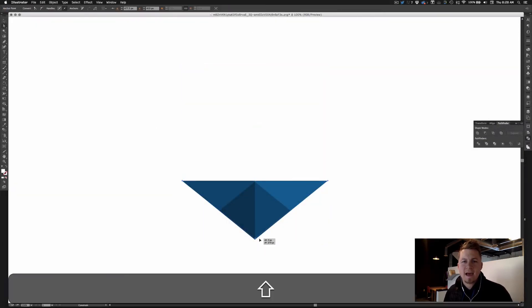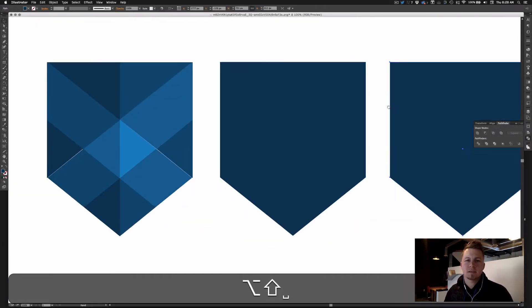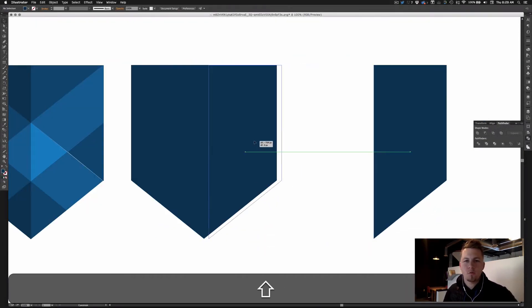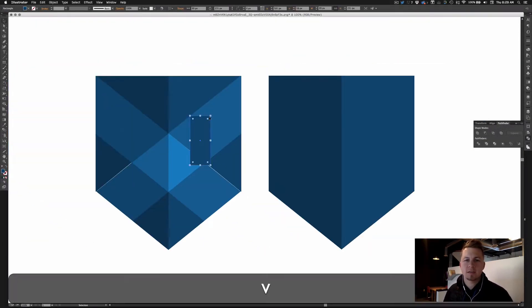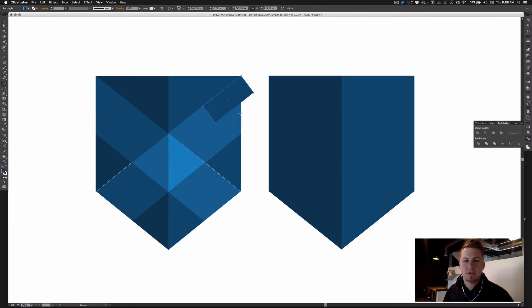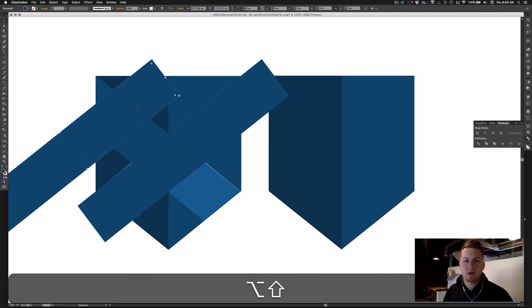Hey everybody, welcome to AI UX, a series about rapid UX design in Adobe Illustrator.